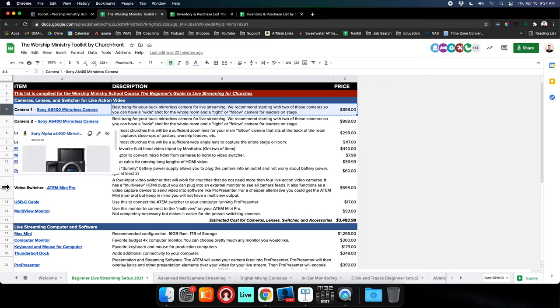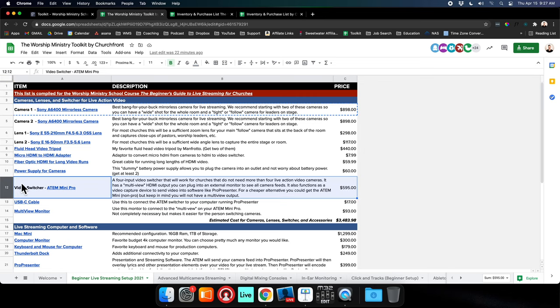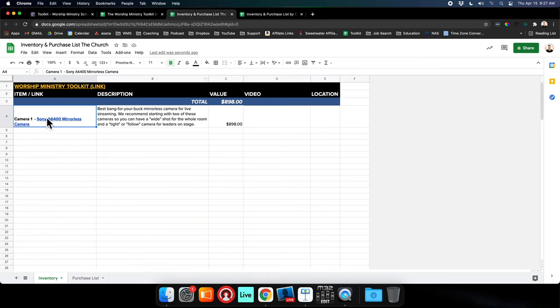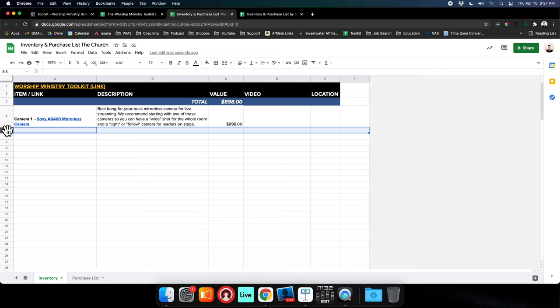You want to do that for all the items that you have. If you already have a switcher but want to grab the tripod and the lens, you can copy these and paste them in here.